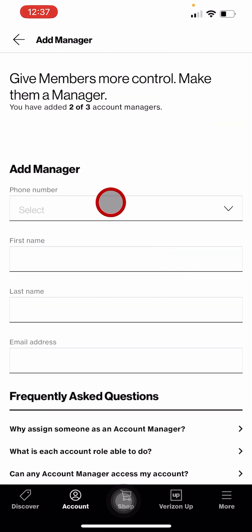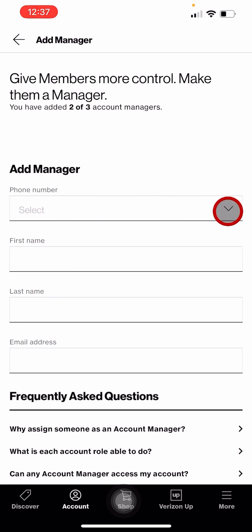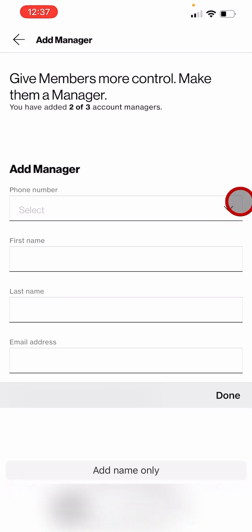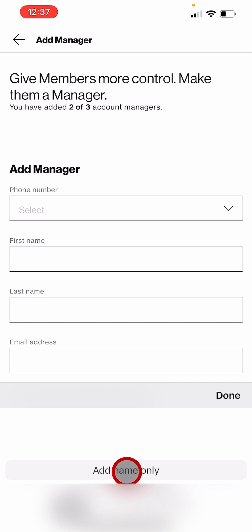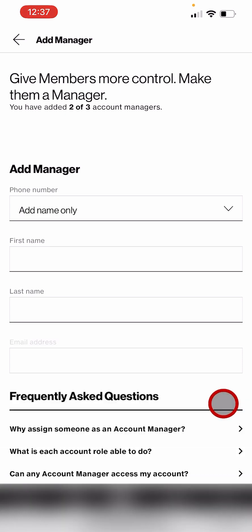Where it says phone number, there is a dropdown arrow. Tap on it. Then the first option will be add name only. Tap on it and hit done.